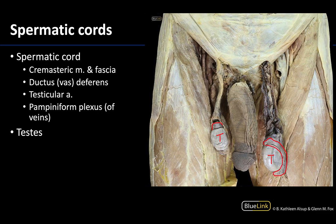The right spermatic cord has only been minimally dissected, so you can see some of the fascial and muscular covering of the spermatic cord — namely the cremasteric fascia as well as the cremasteric muscle. You can see that you can't see any of the deeper structures because of the fascia and the cremasteric muscle.